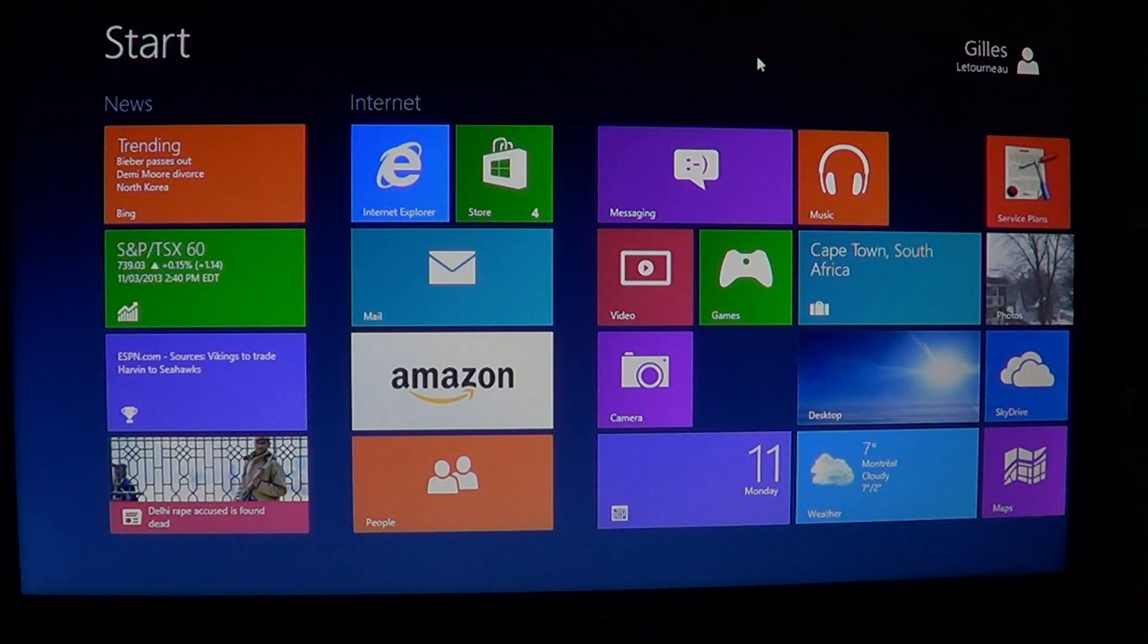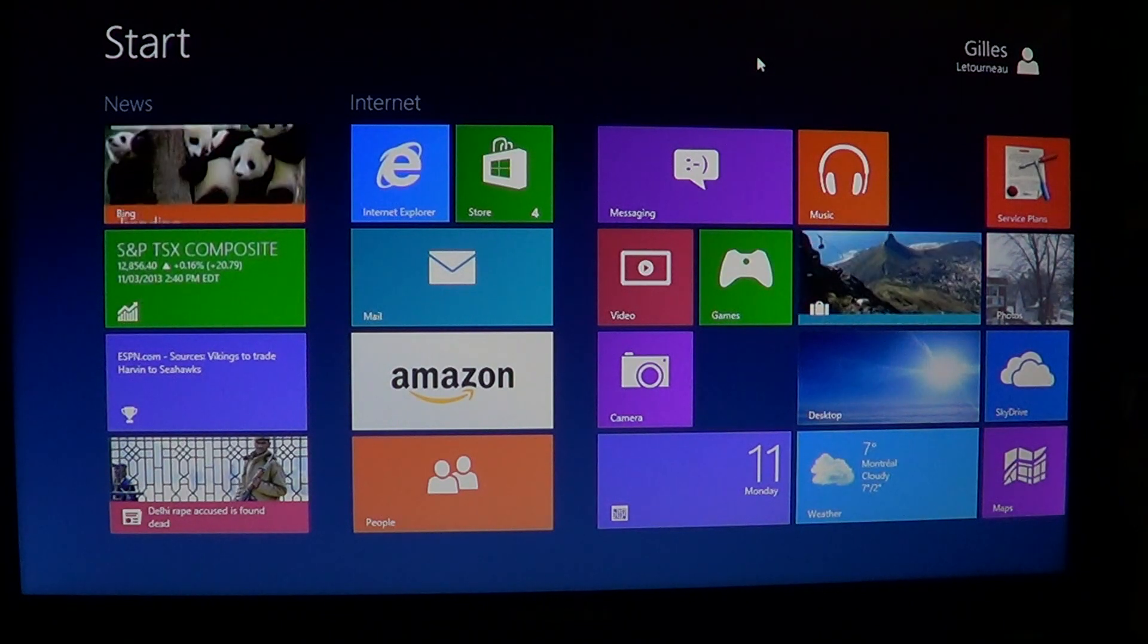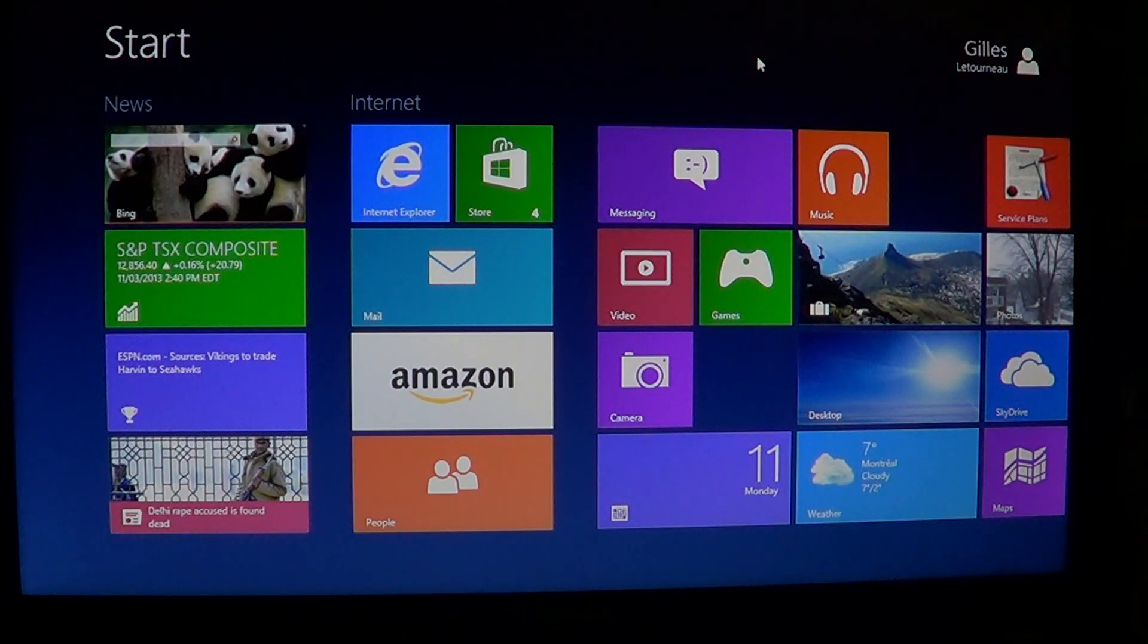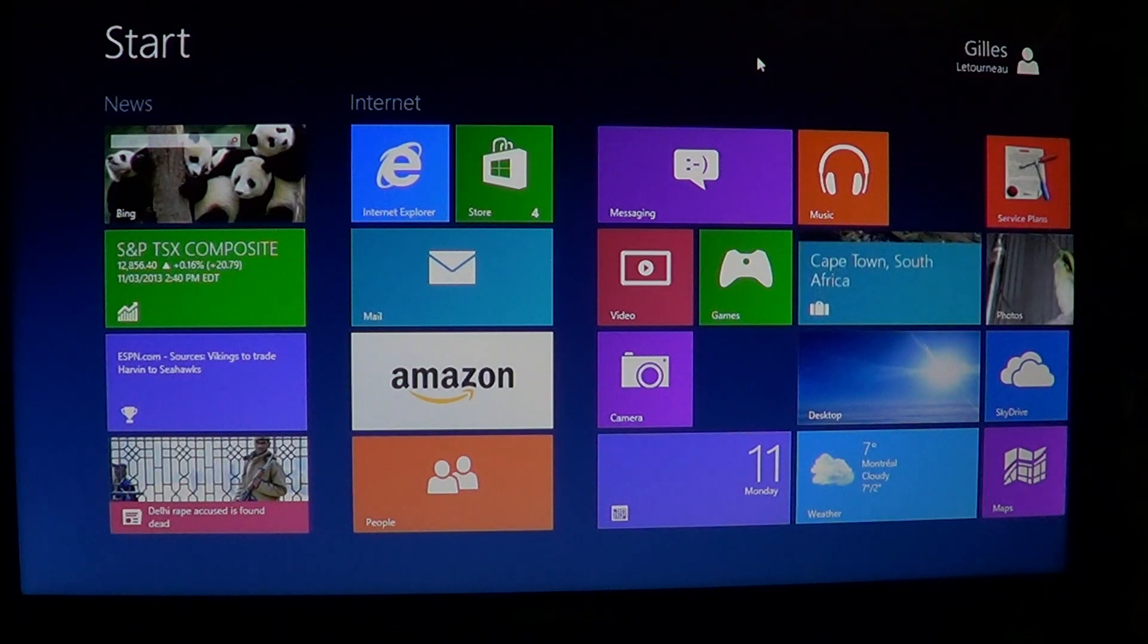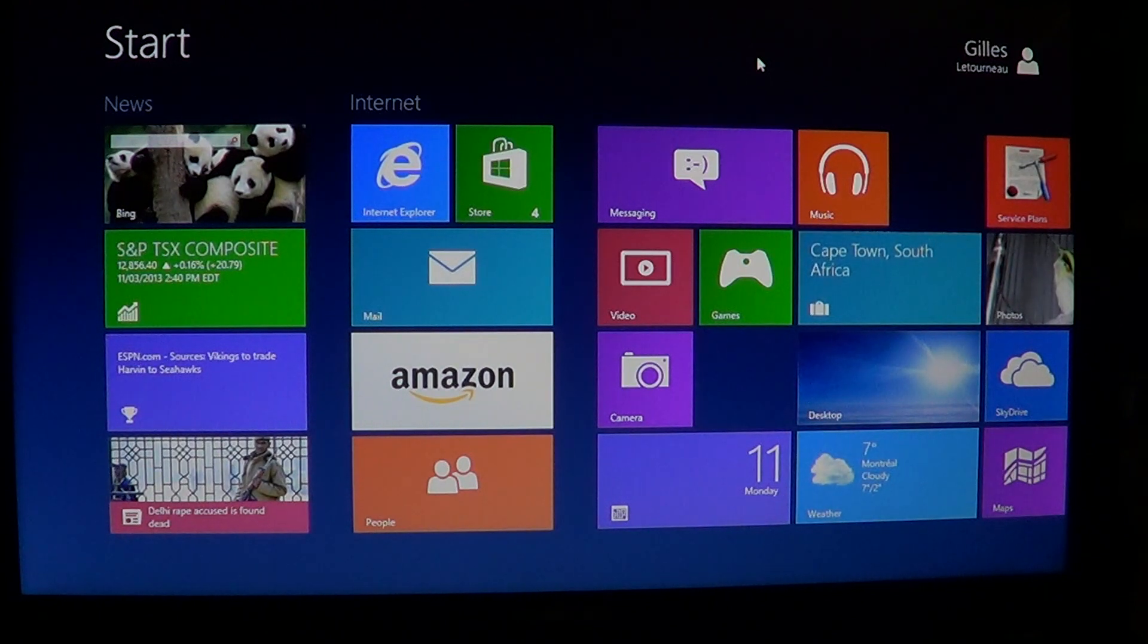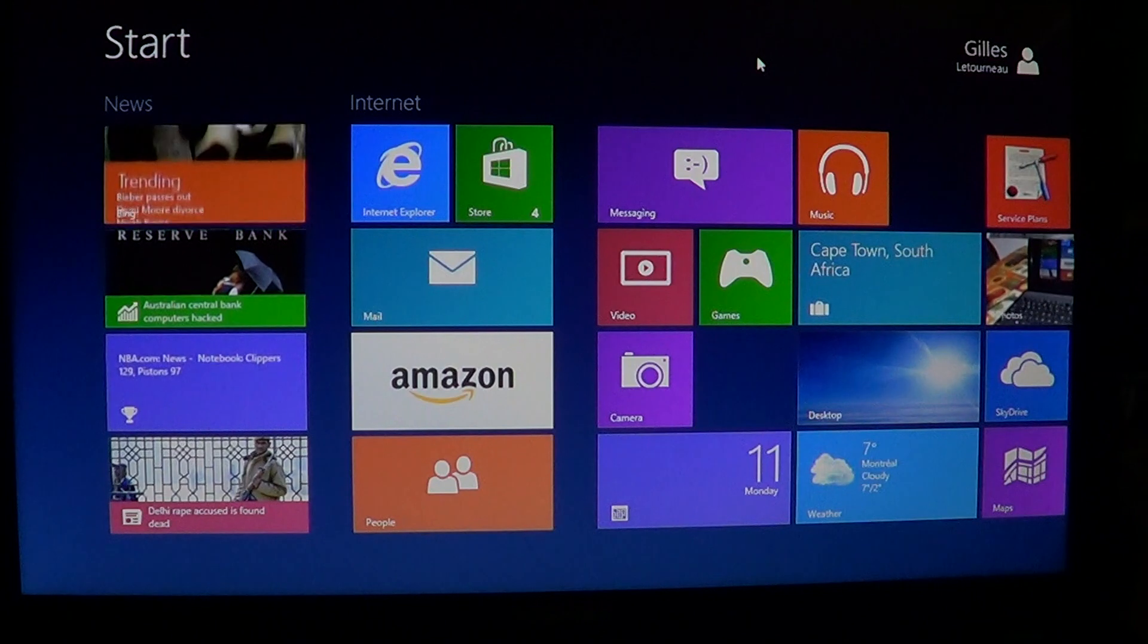Microsoft Internet Explorer 10 is a great browser for Windows 8. It is really nice. It's very fast actually in the tests that I've done, the fastest browser around.